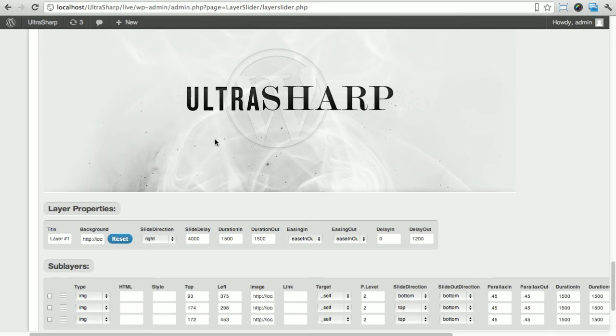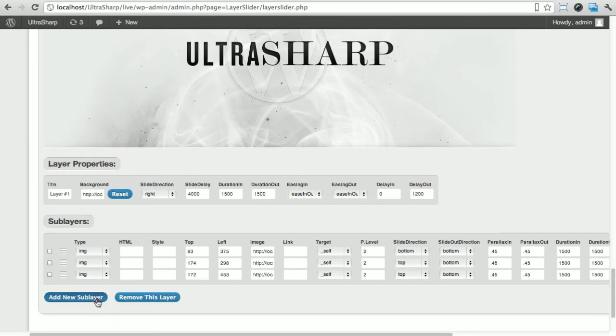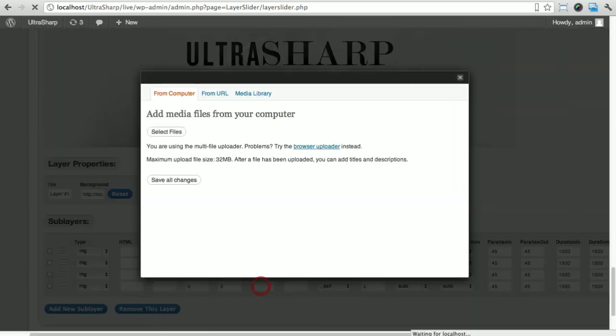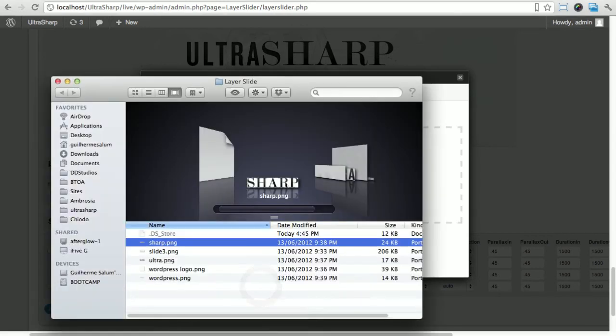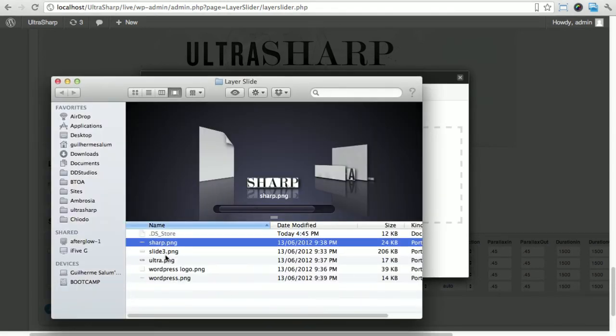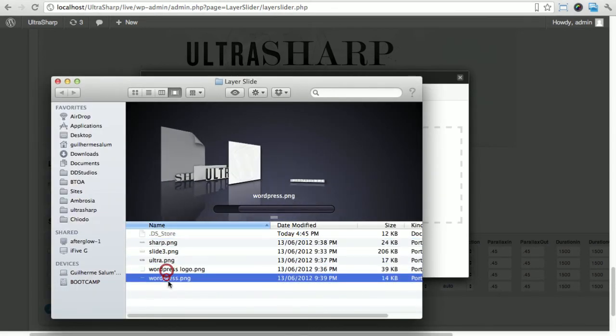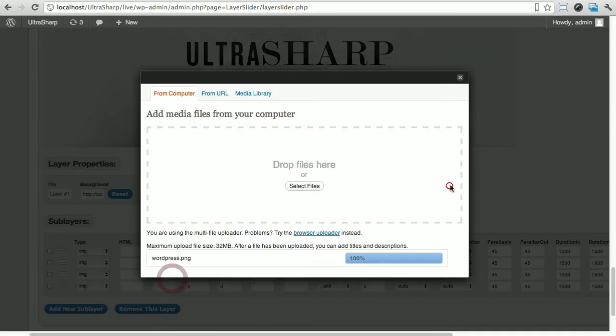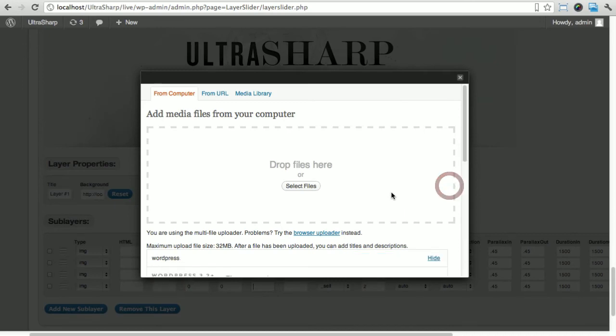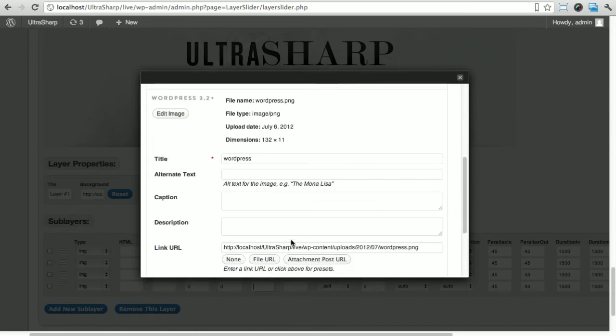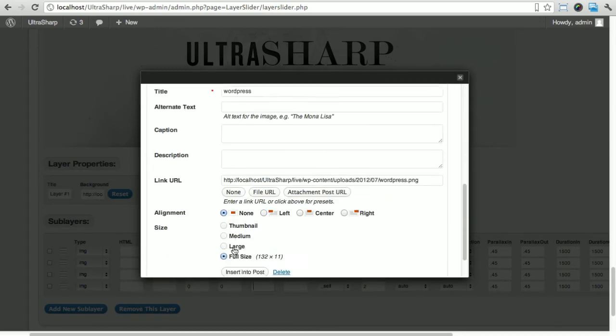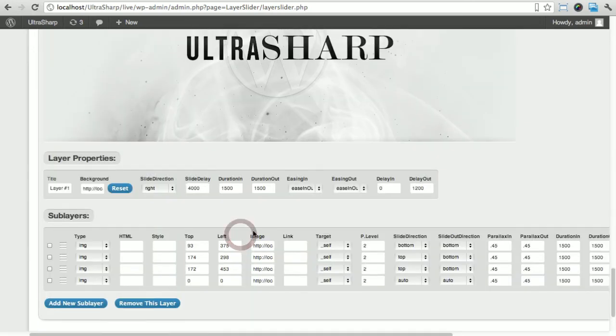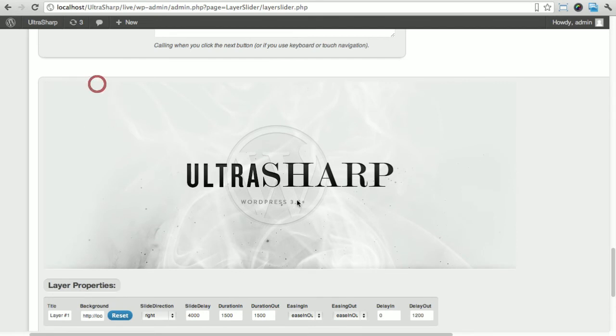I'm gonna add a new sub layer, a new image. Here we have our WordPress which is a very small thing but it looks good so we're gonna add that anyway. Insert into post, it's gonna come here at the top.